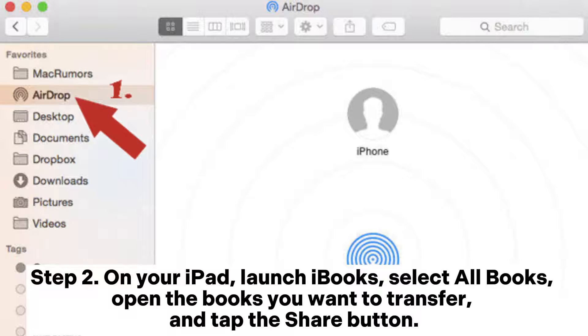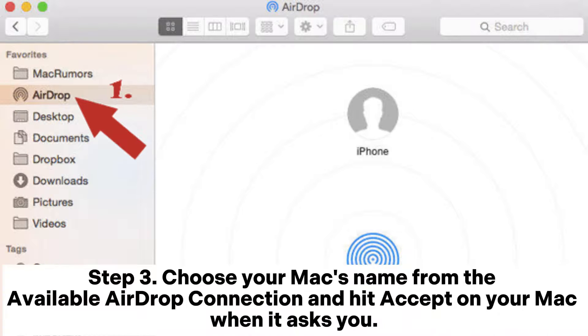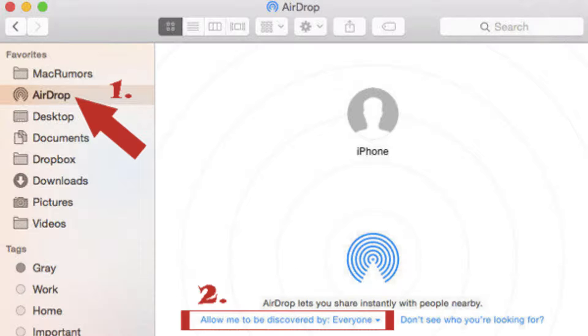Step 2: On your iPad, launch iBooks and select All Books. Open the books you want to transfer and tap the Share button. Step 3: Choose your Mac's name from the available AirDrop connections and hit Accept on your Mac when it asks you.